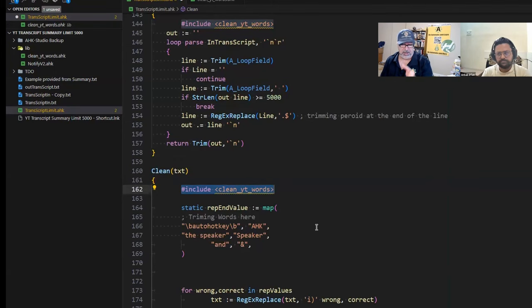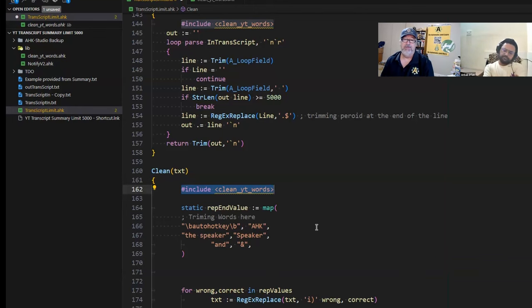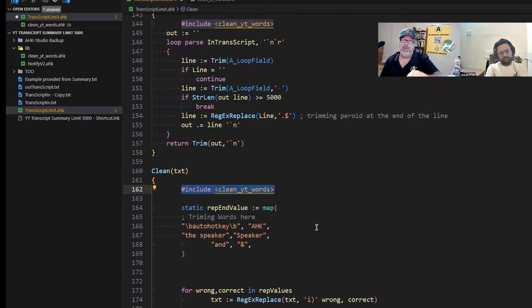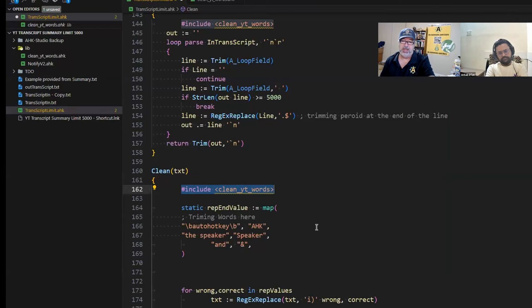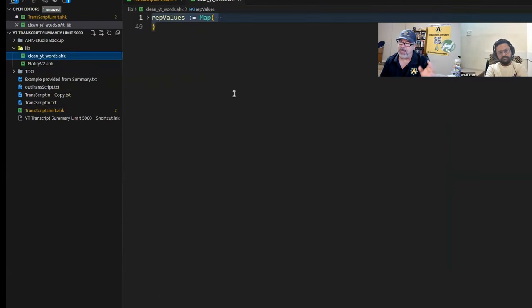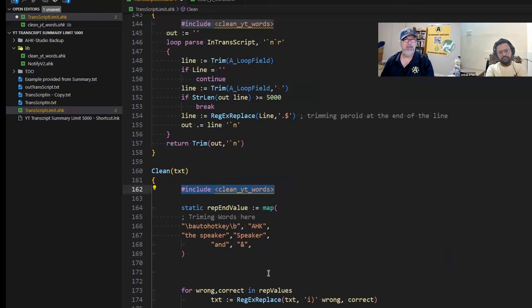So out of curiosity, if we were running this and it was ongoing because we have 1,500 videos downloading subtitles, and we went and made a change in the cleanU2Words file, it wouldn't actually absorb that change? Not while it's running.